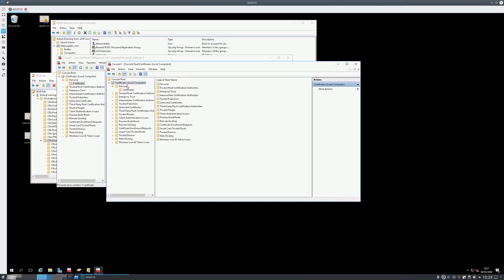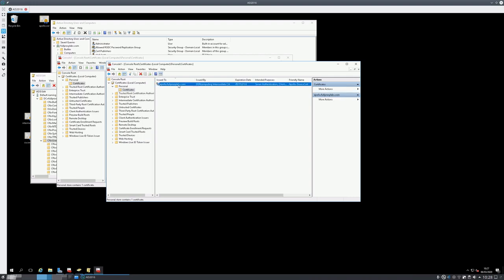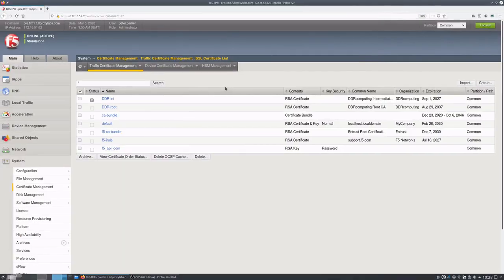On the AD side of things, you need to make sure your server has a valid device certificate installed under local computer personal certificates.